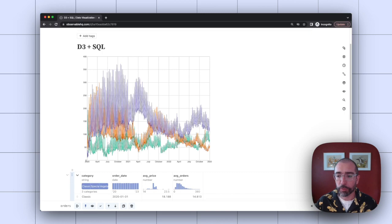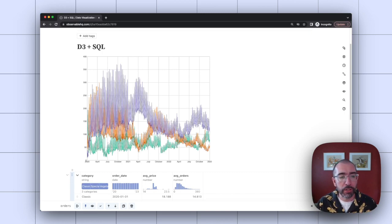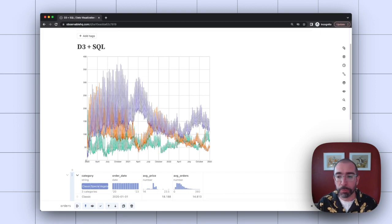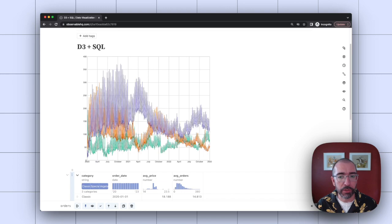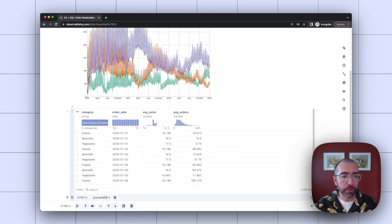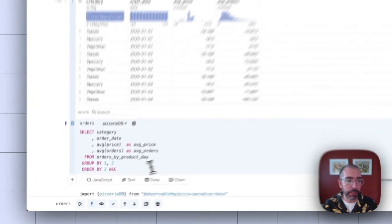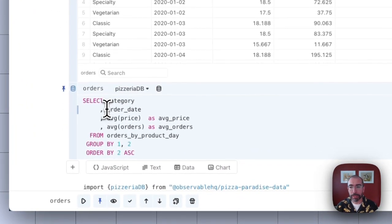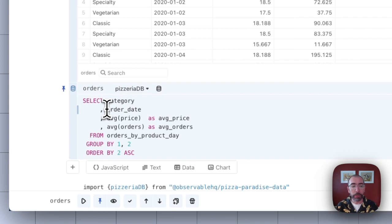So I can do a bunch of different changes to my SQL query to really change this visualization. Right now it's pulling orders by day, which is pretty noisy given day of week seasonality changes. So if I want to, I can just update this query to maybe group by week instead of by date.